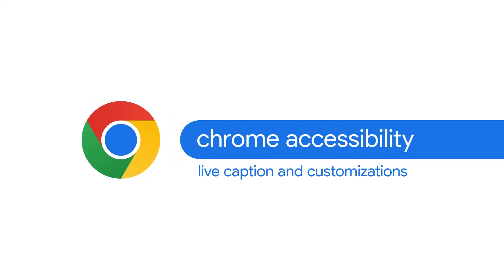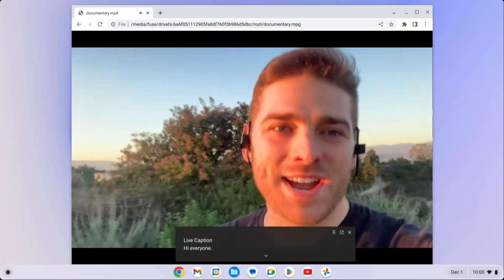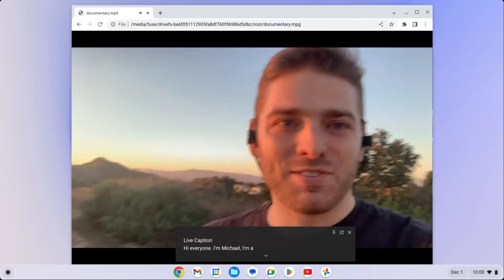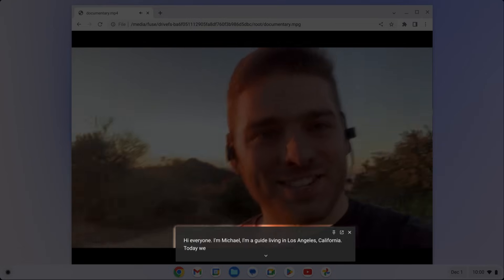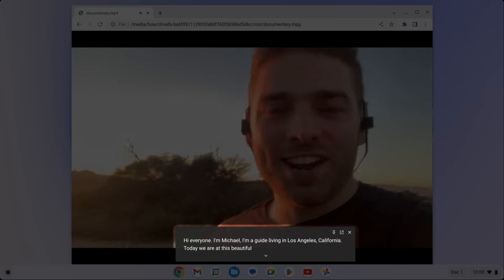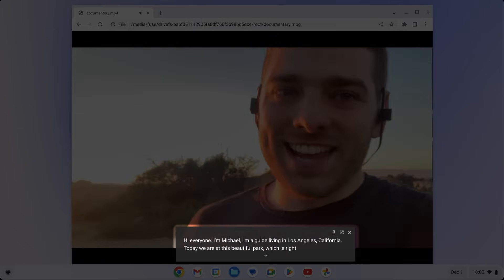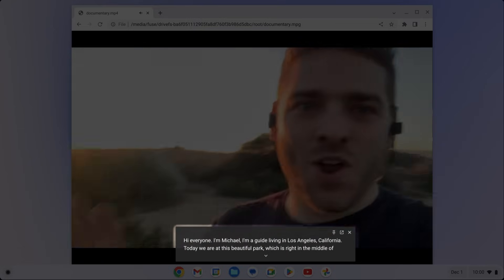Live Caption is a feature that automatically creates real-time captions for any audio or video you play on your Chrome browser. The captions are processed locally and never leave your device.